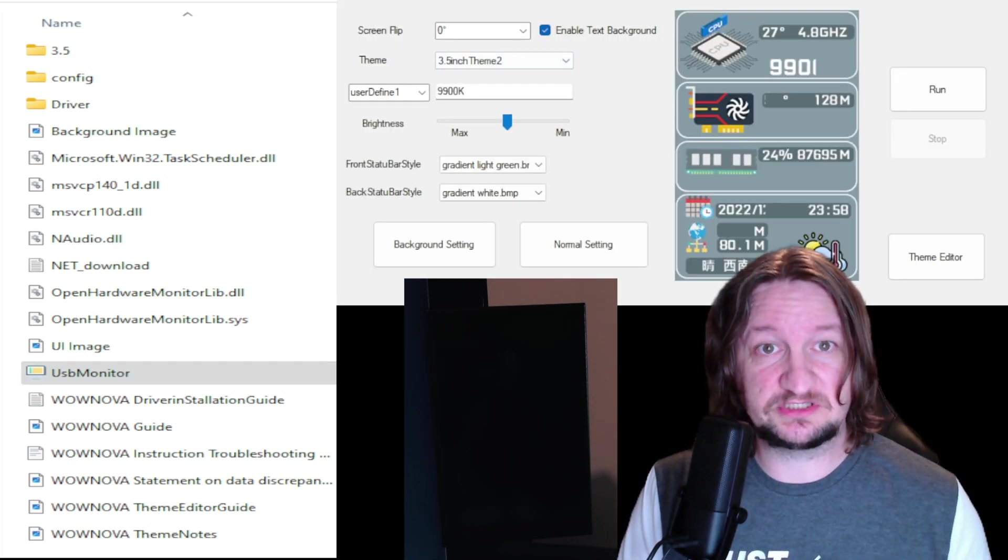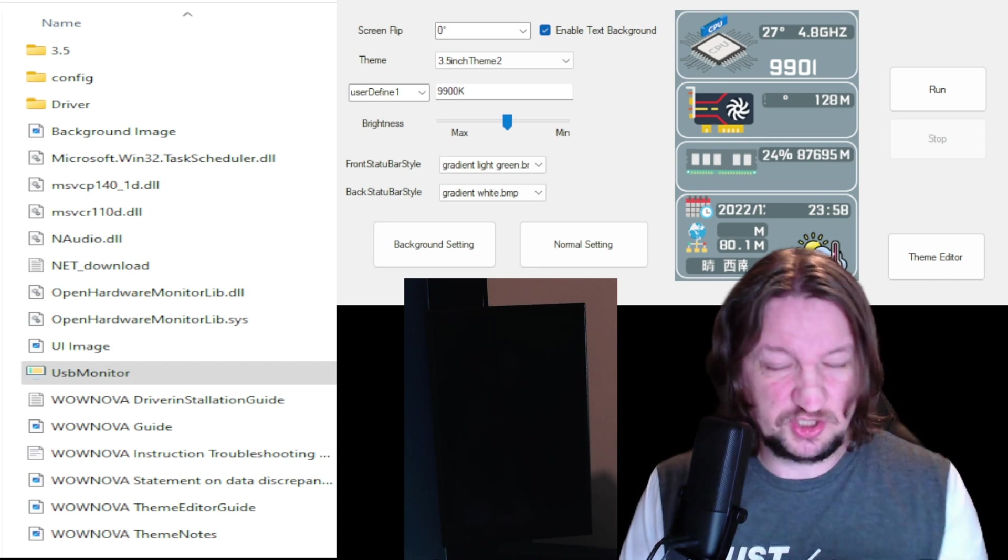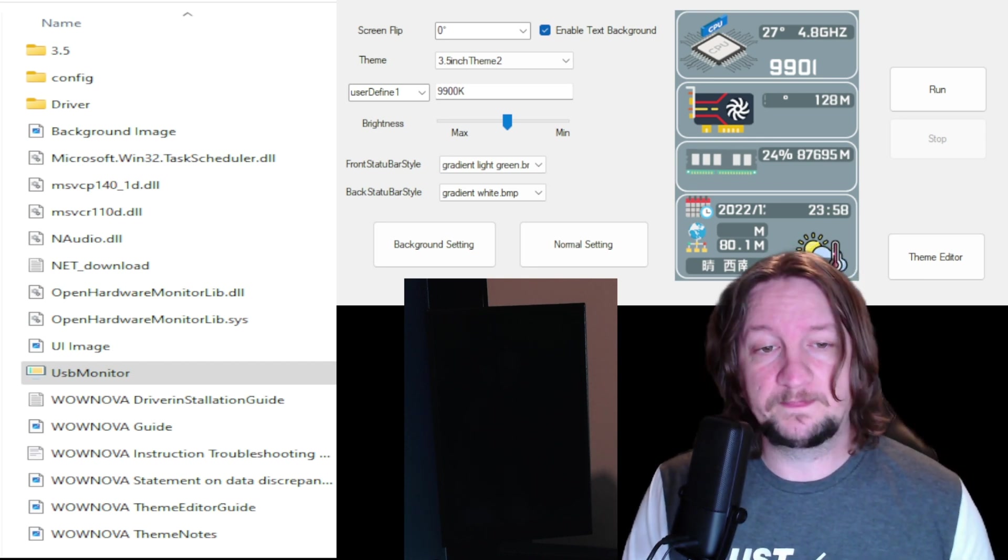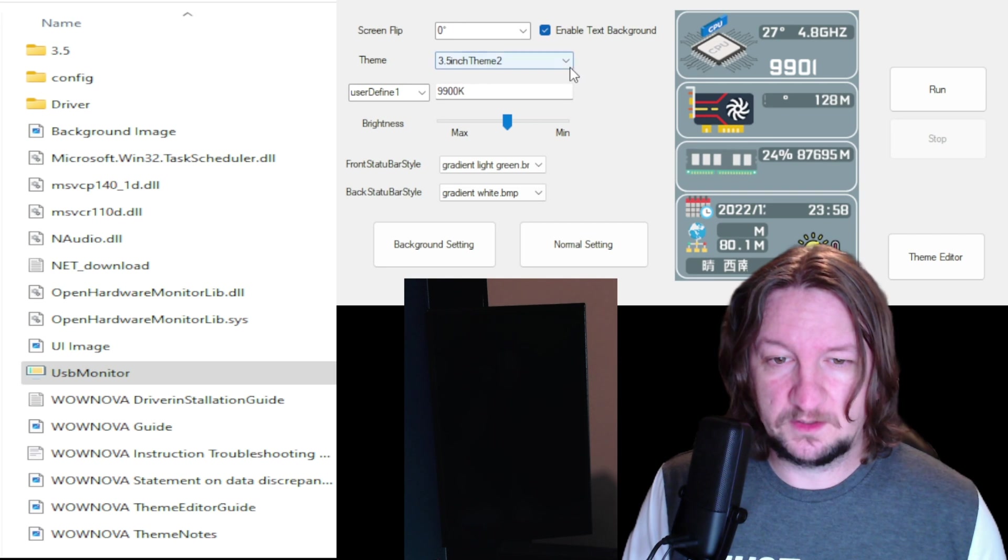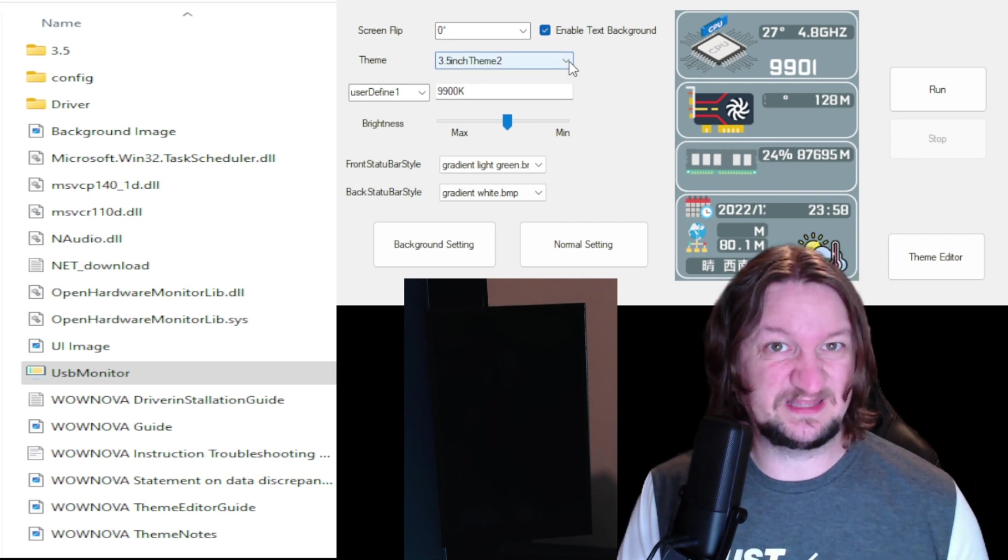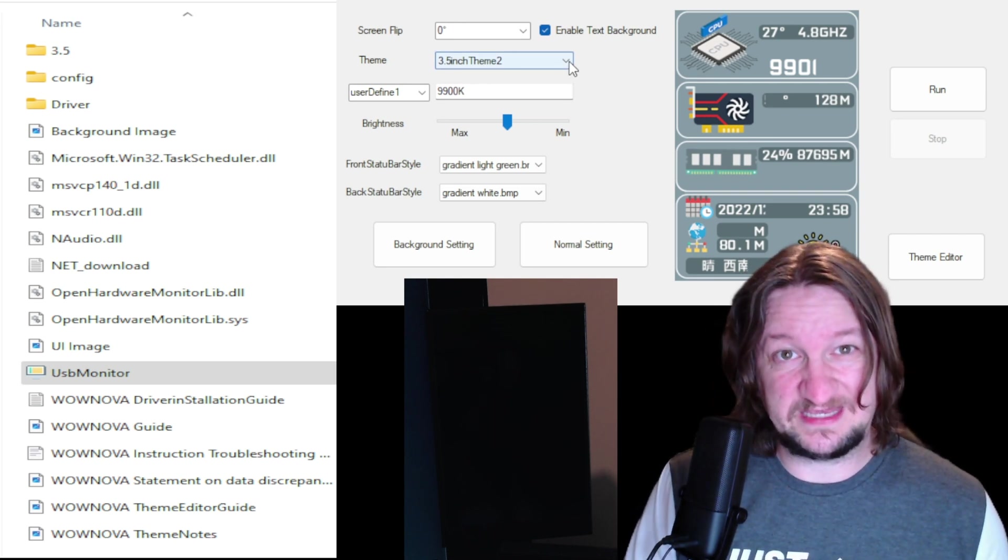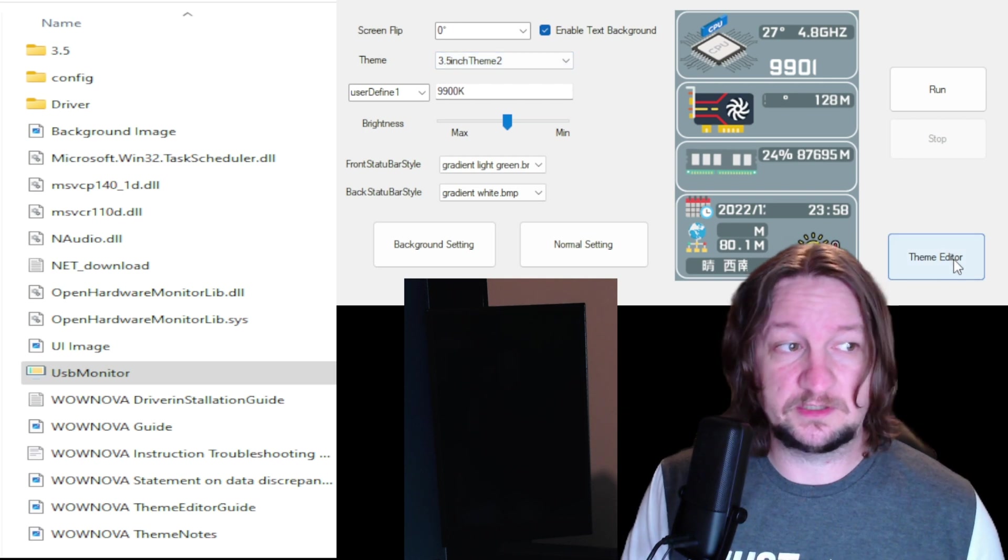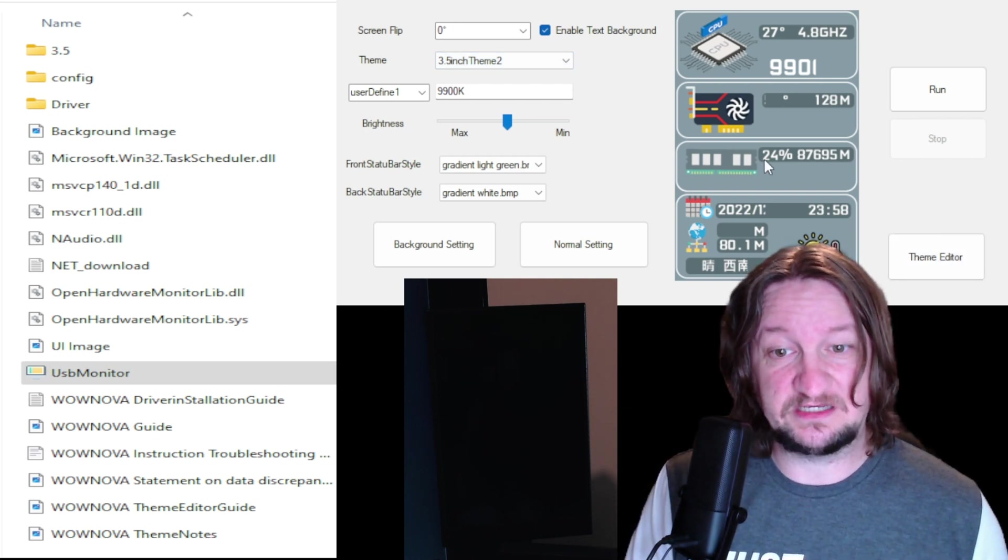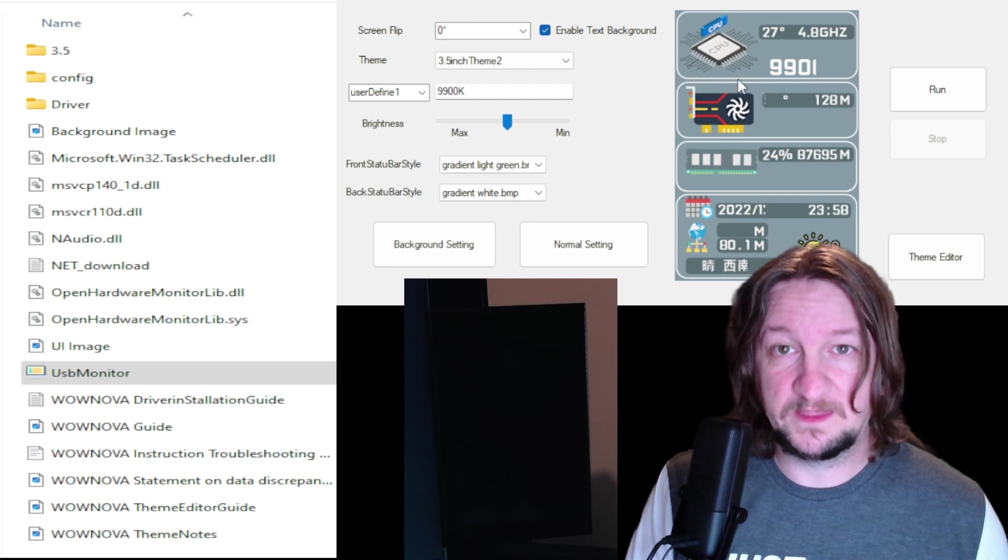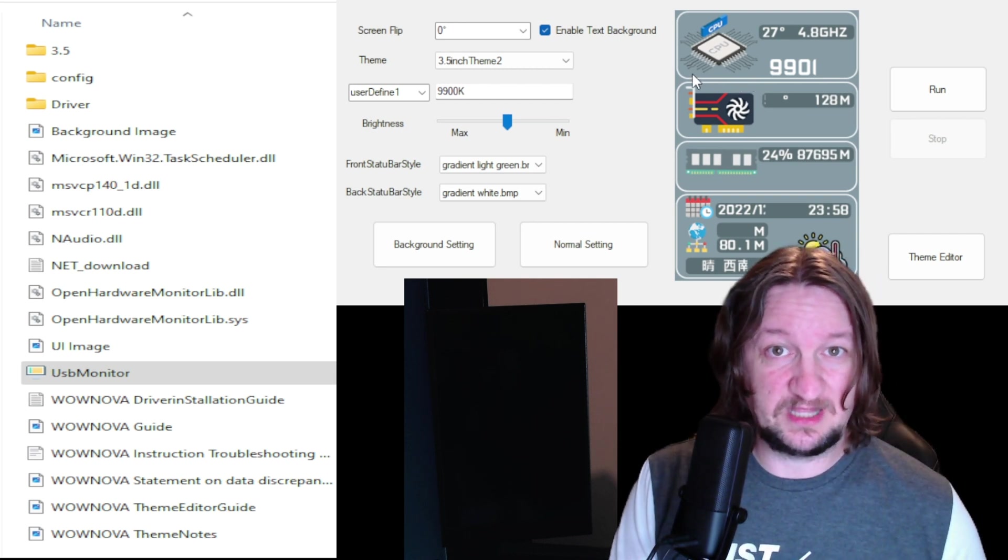And as you can see, it's got some options here. The one thing I want to show you real quick is the themes. You do have a theme editor, as you can see right here on the right side of the application. There's a theme editor that you can edit the themes that pop up on the display. You'll see right beside me there is a live shot of my display.